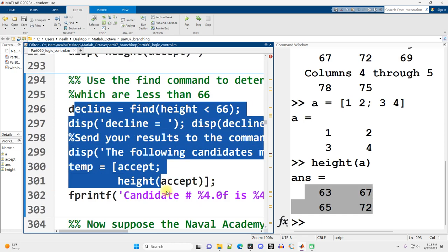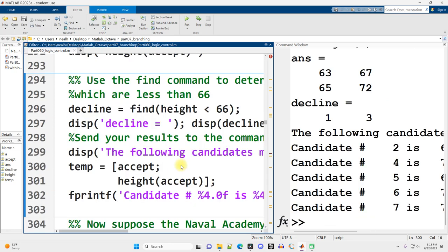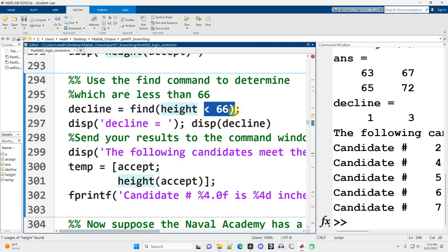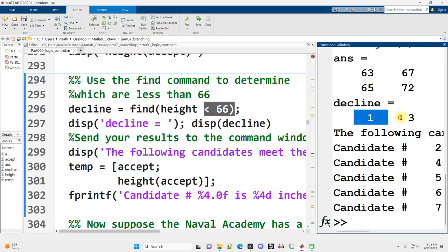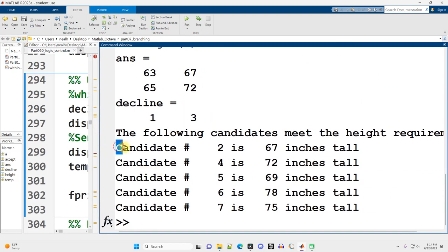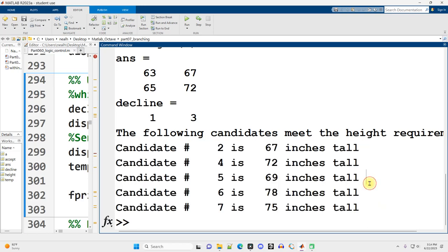Now let's get who is declined from the Naval Academy. I run this section right here. And I'm finding the heights that are less than 66. And those values are at index 1 and 3. So first and third applicants. And finally, I'm going to display out all my accepted applicants using an fprintf. So this will be a little fprintf review.